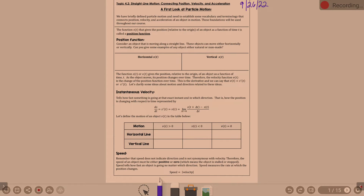Picking back up in section 2.7 with our position, velocity, and acceleration. We finished talking about particle motion. We've briefly defined particle motion and need to establish vocabulary and terminology that connects position, velocity, and acceleration of an object in motion. These foundations will be used throughout our course. S of t is our typical position function — it gives the position relative to the origin of an object as a function of time t.